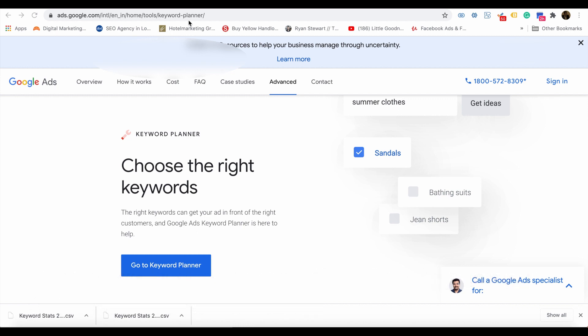If you are already a user, you can access the Google Ads dashboard. There is an option called Tools and Settings in the top corner. Then there are options like Performance Planner, Keyword Planner, Reach Planner, etc. Please select Keyword Planner there.